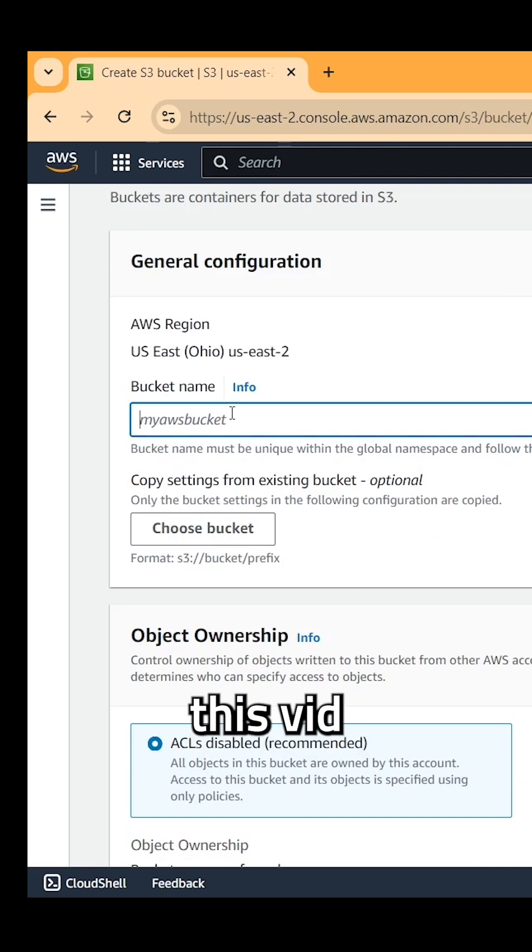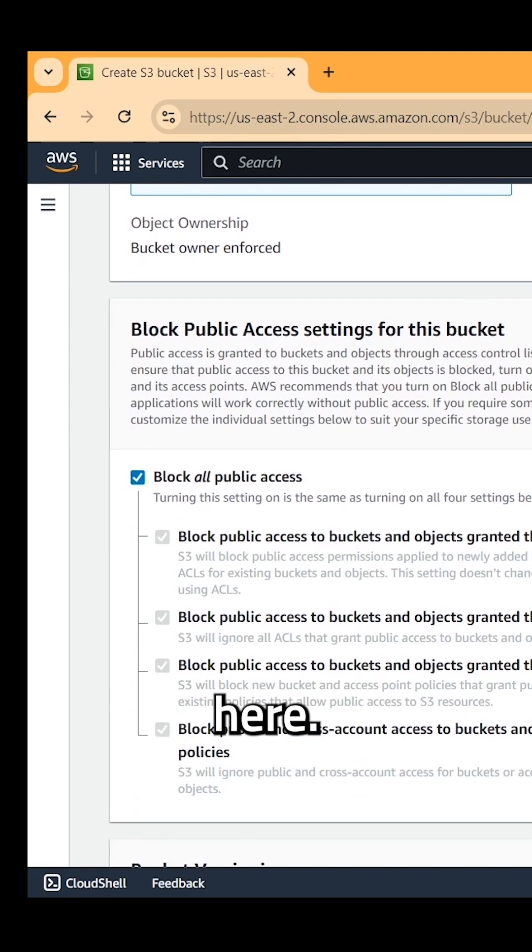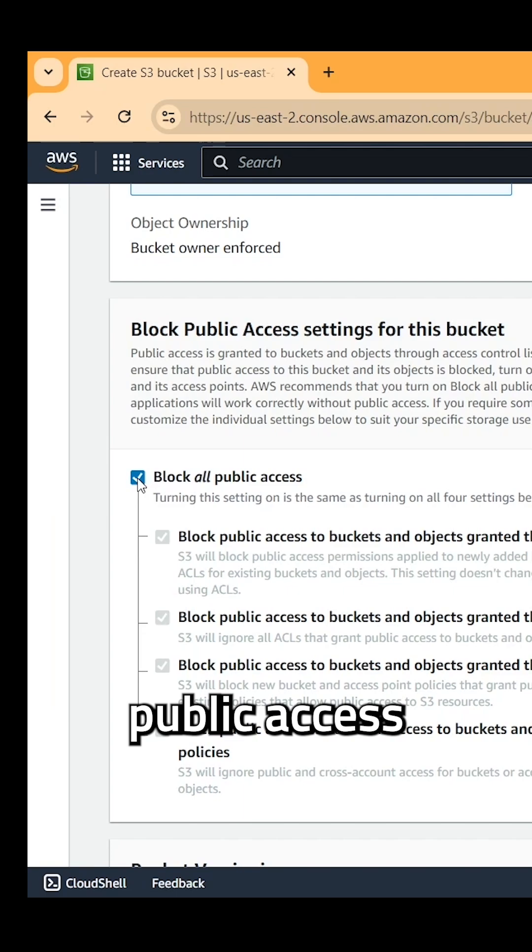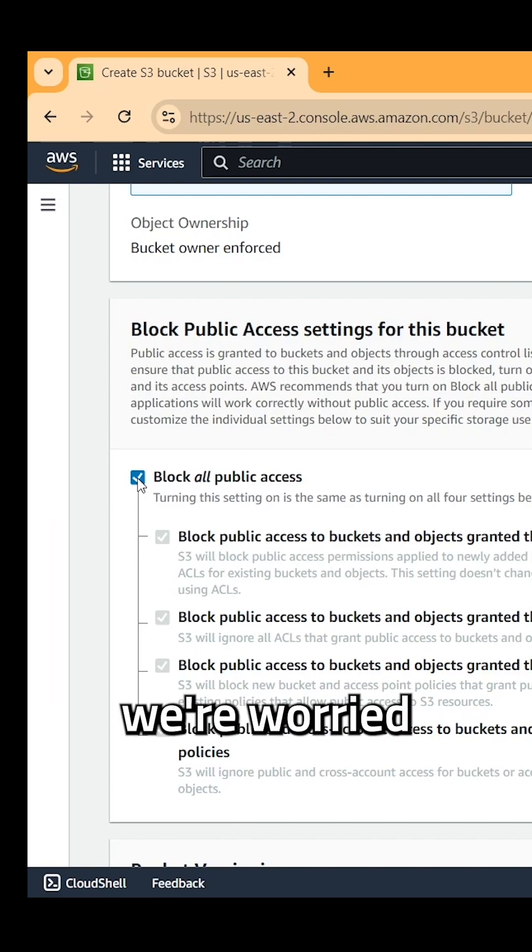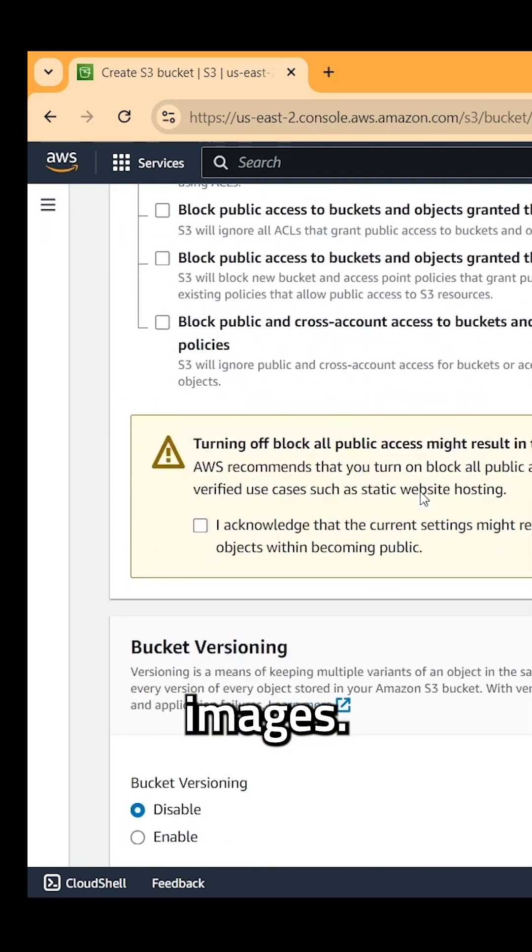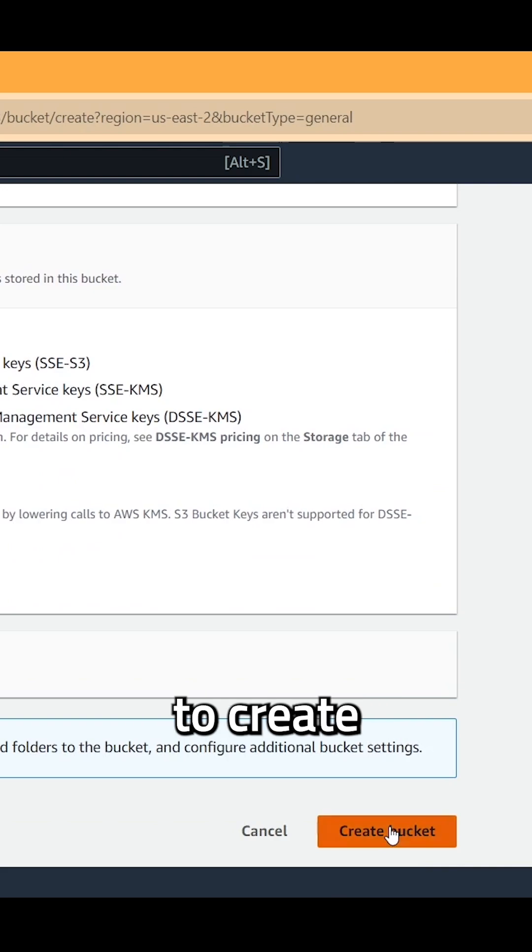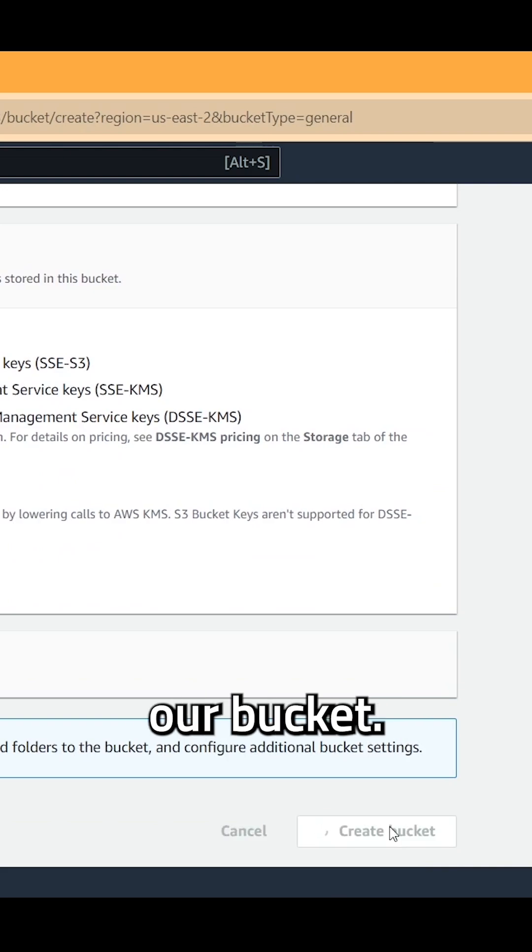I'm going to call this vid-pix and then scroll down here. We don't want to block public access because this is not anything we're worried about security. It's just images. And then down here at the bottom, we just want to create our bucket.